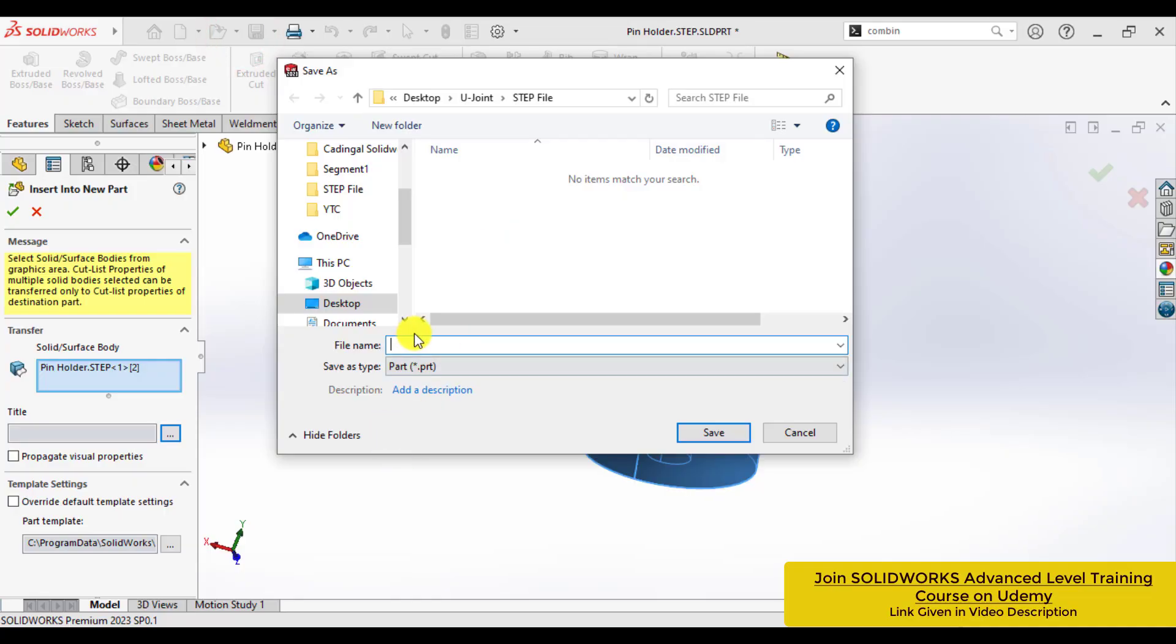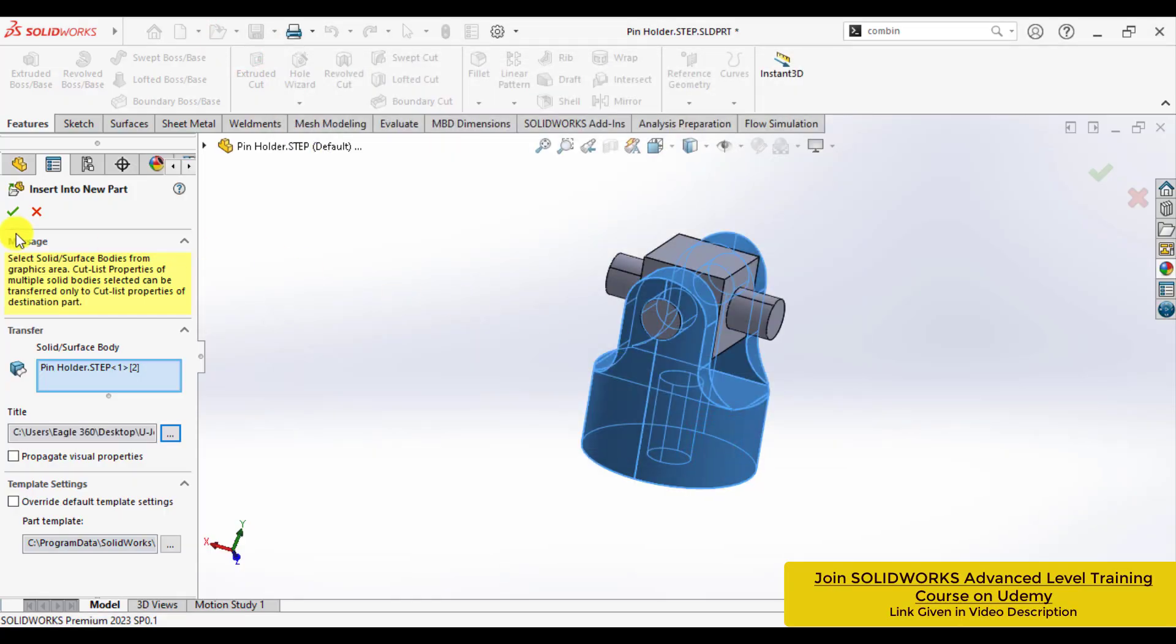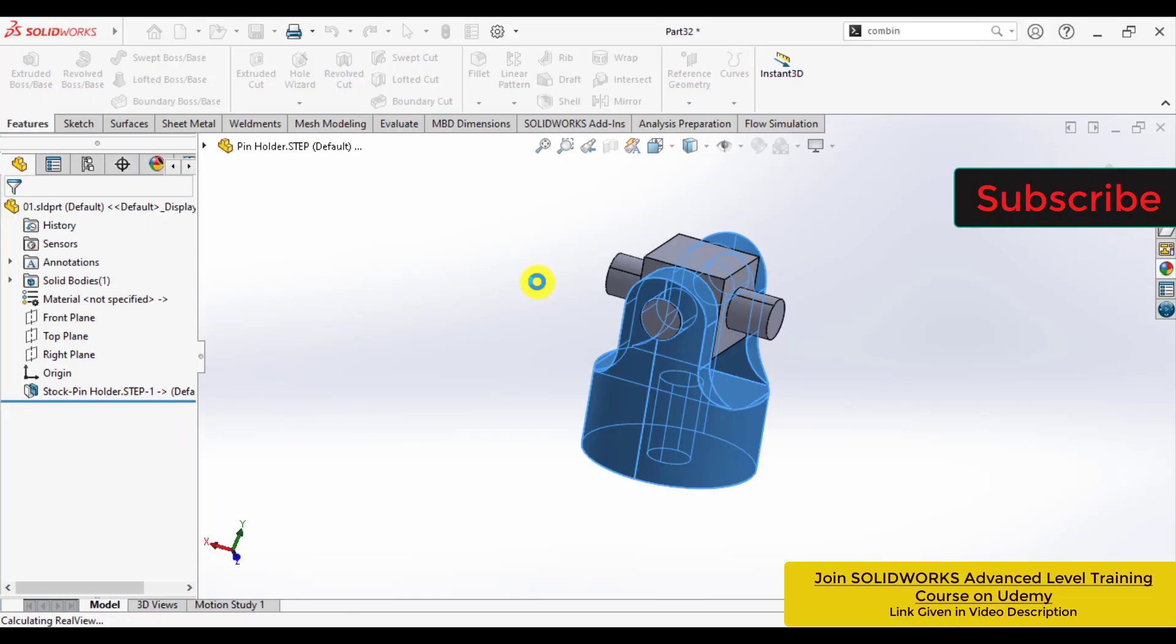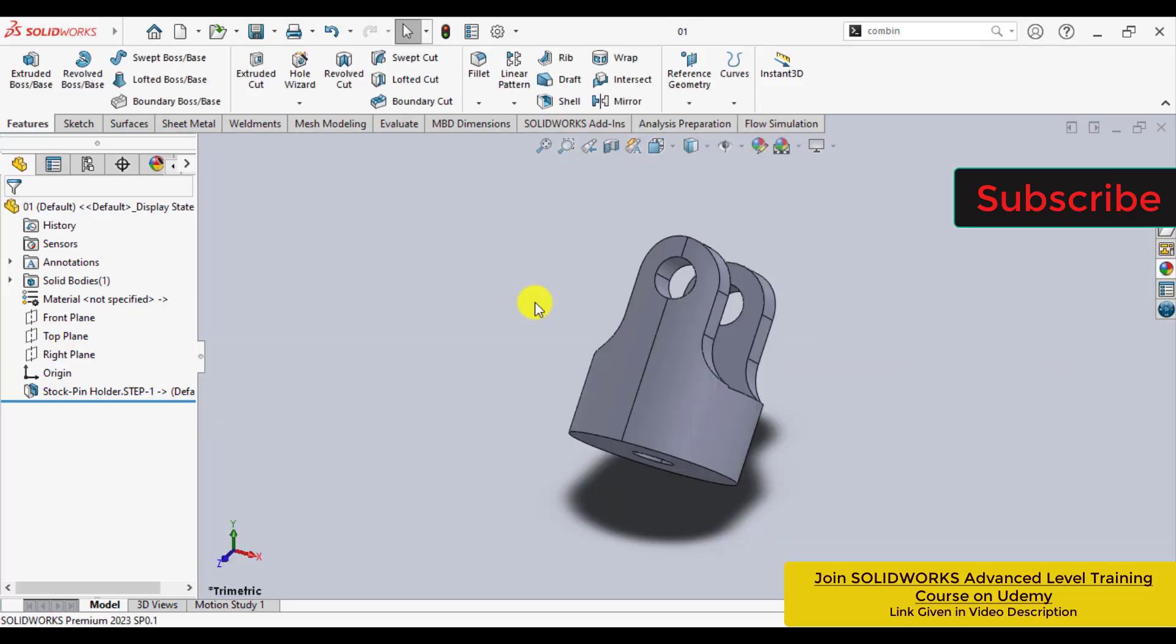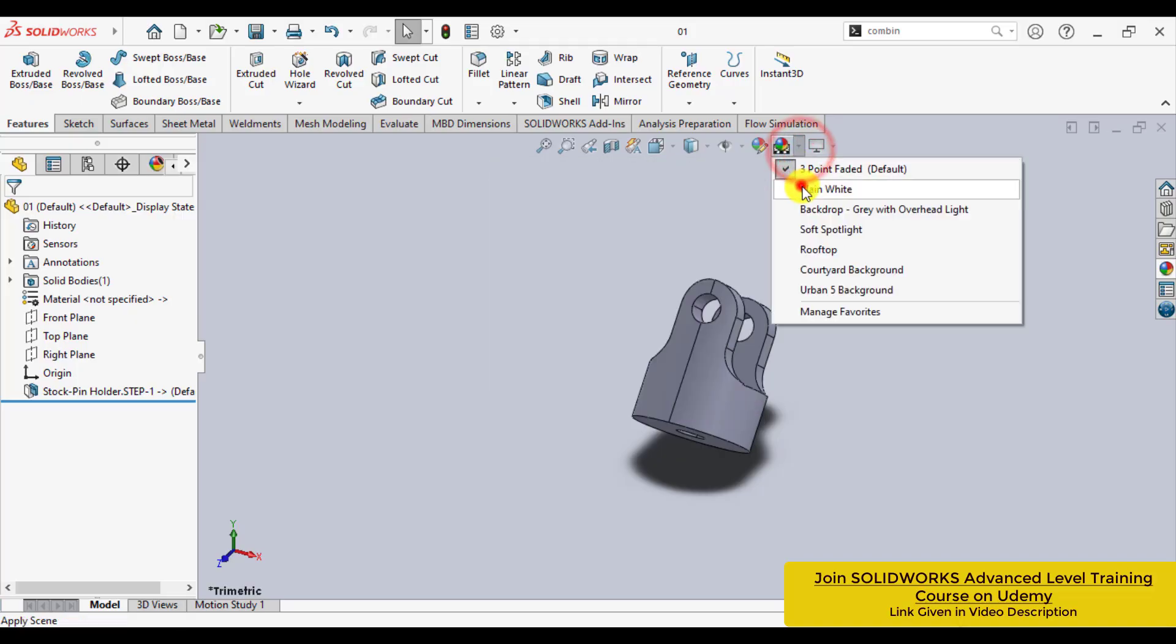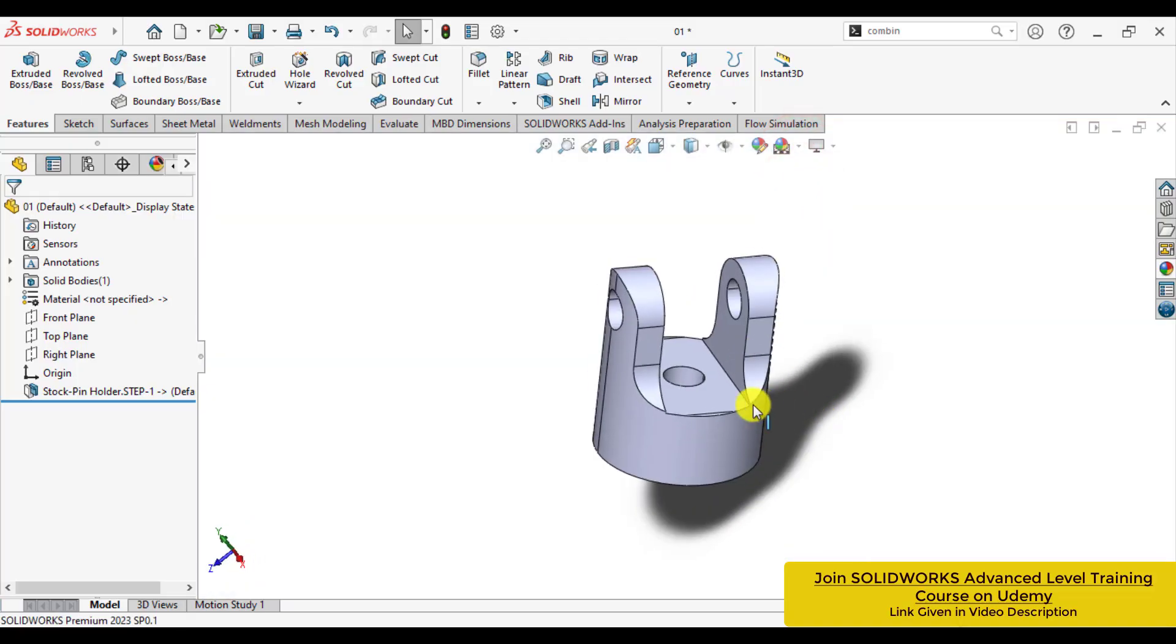Save it as a part and open it in a separate window. You can see that we have converted a body as a separated part.